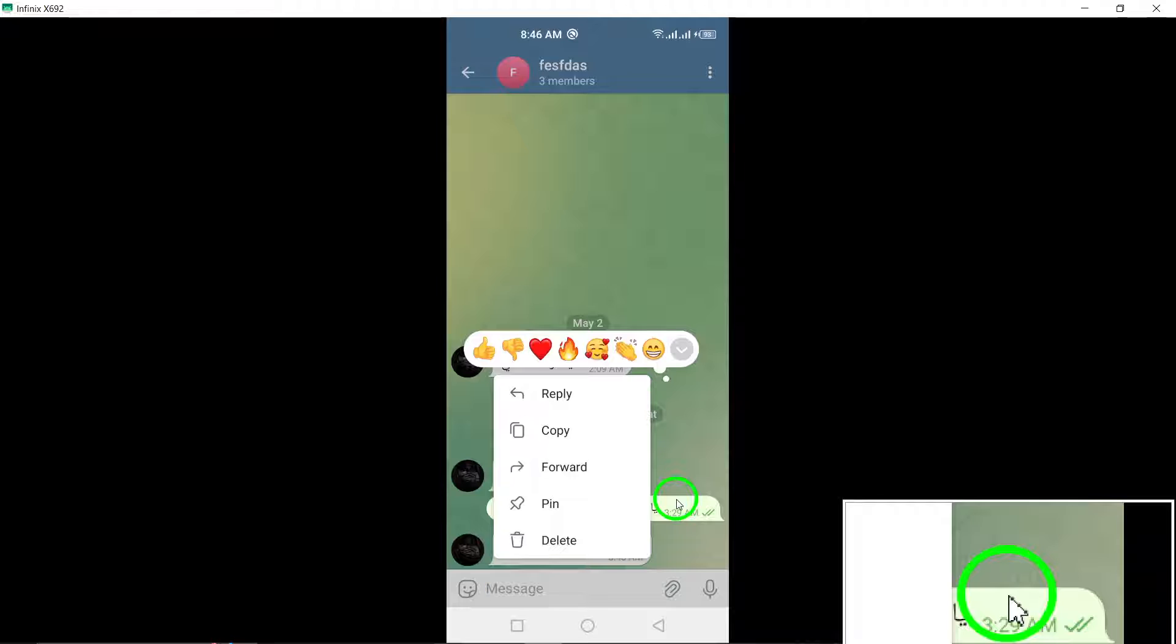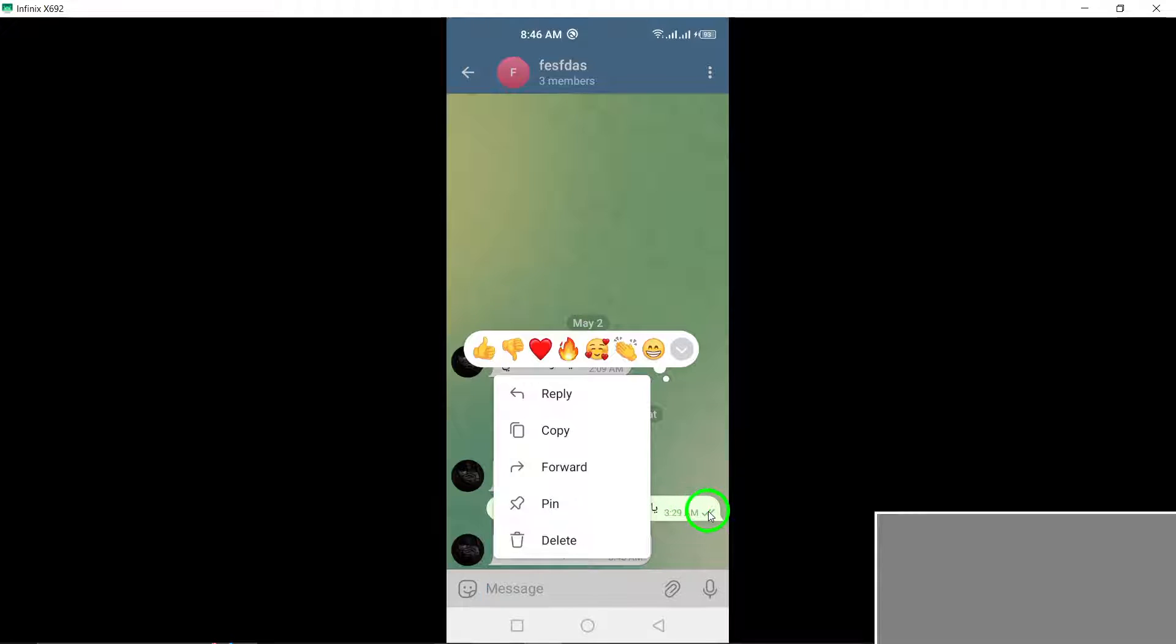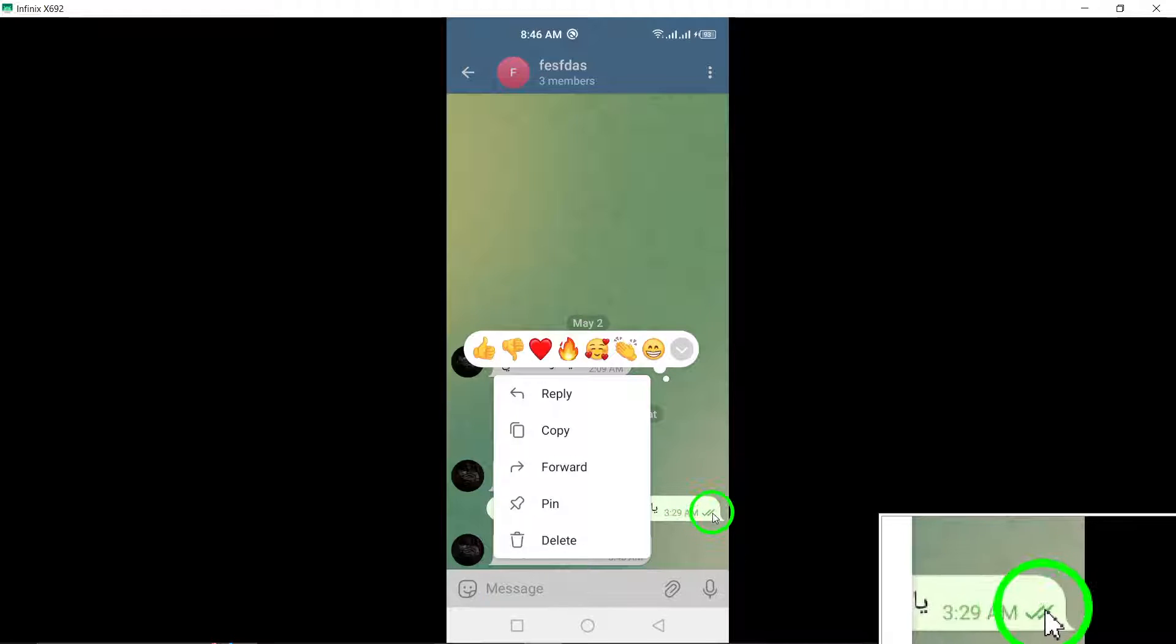Step 3. If the group is small, with up to 50 members, you will notice two check marks next to the message once at least one member has read it.